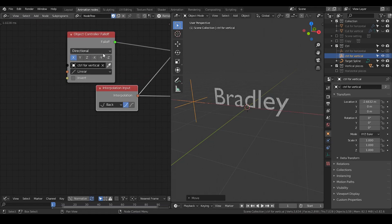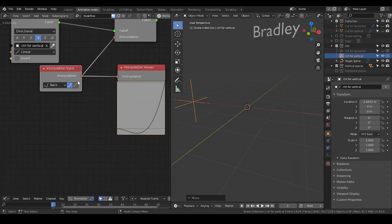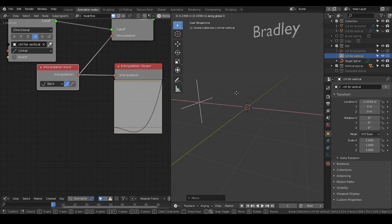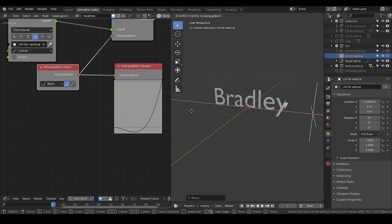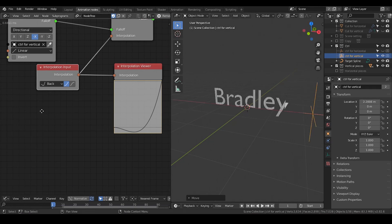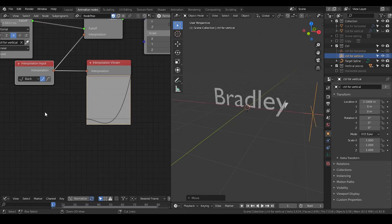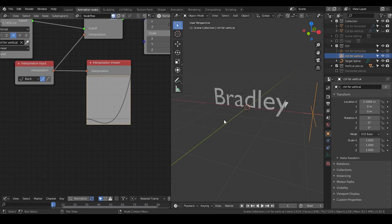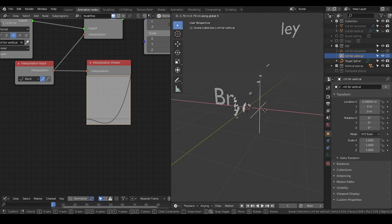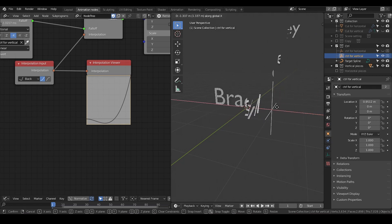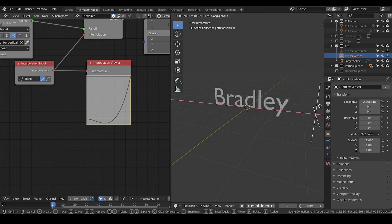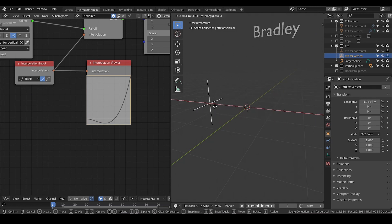I'm going to invert that — make it negative X. So now it appears. Maybe this interpolation is too huge — that's why I sometimes recommend you to just create one by yourself. But it does not really matter; this is just a tutorial, so I don't intend to make it perfect.